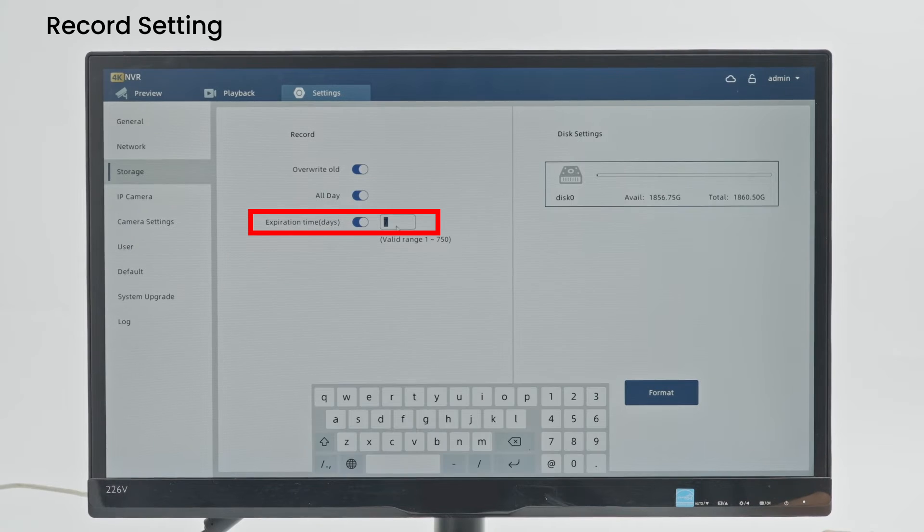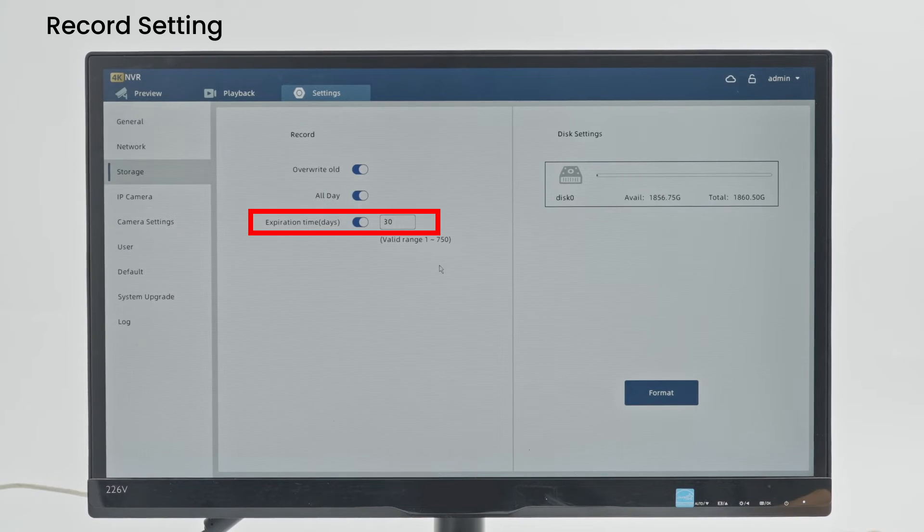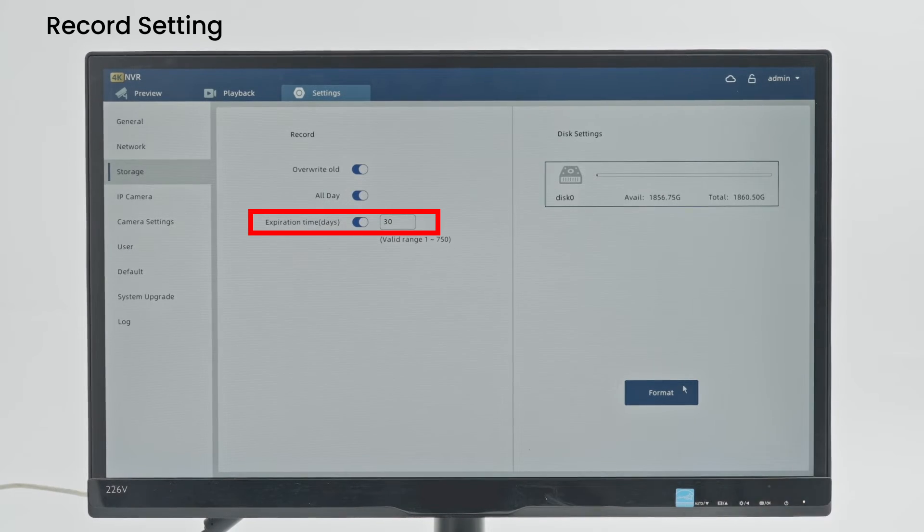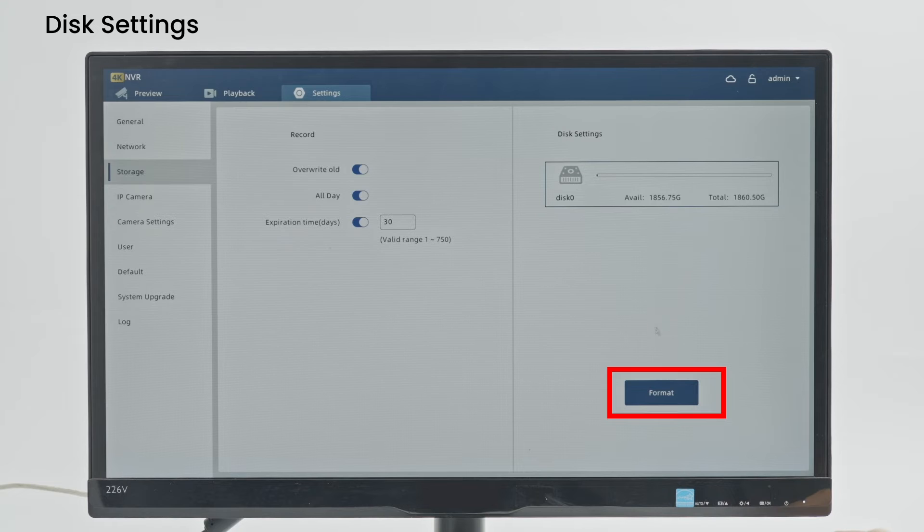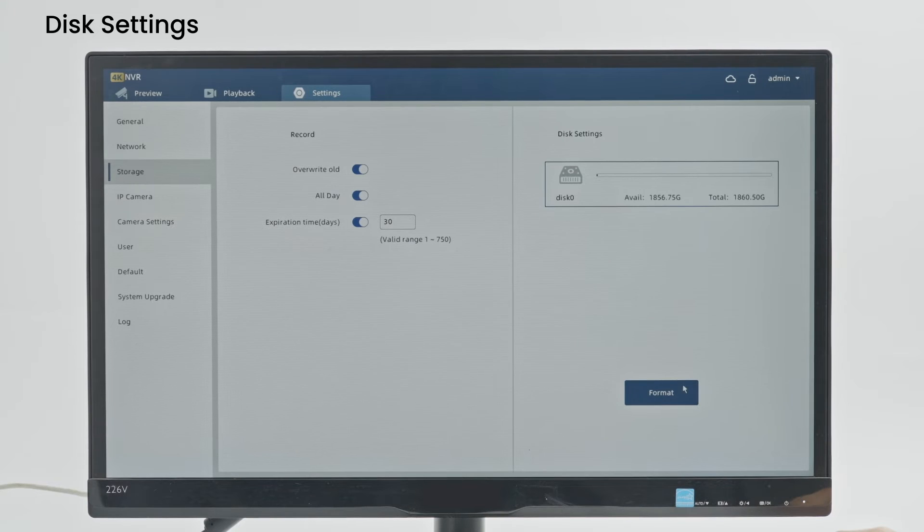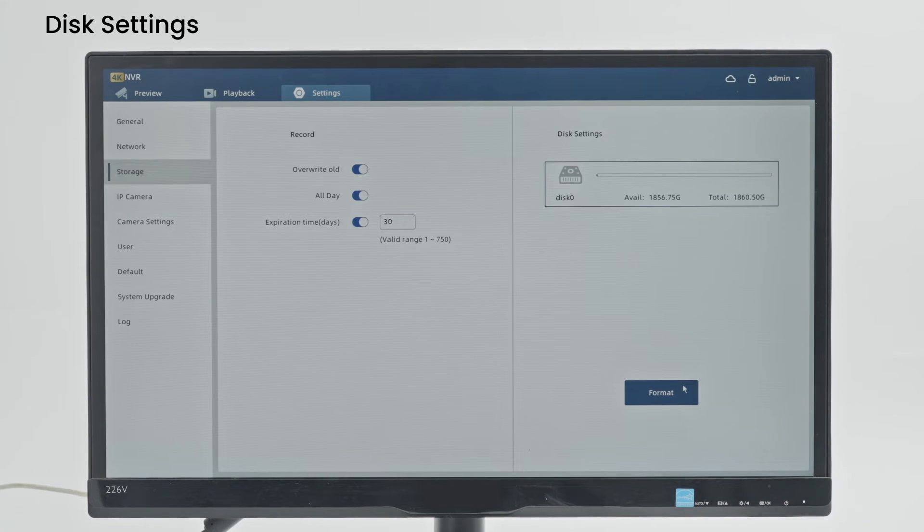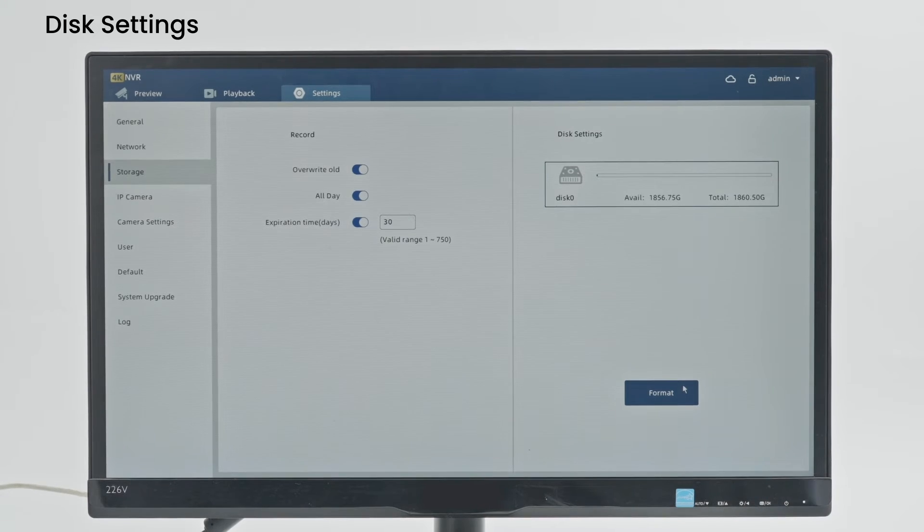Expiration Time: You can set up the expiration time of playback. Disk Settings: You can view detailed information about hard drive usage. Click the format button below to initialize the hard drive. Please note that all data previously saved on the hard drive will be deleted.